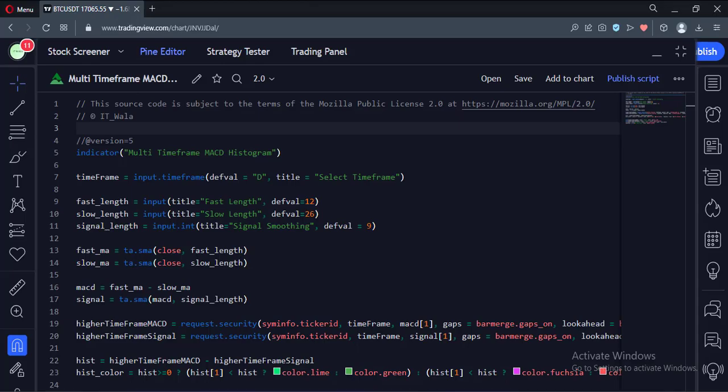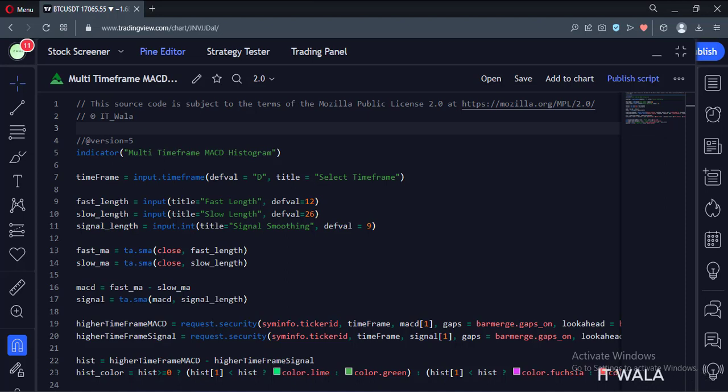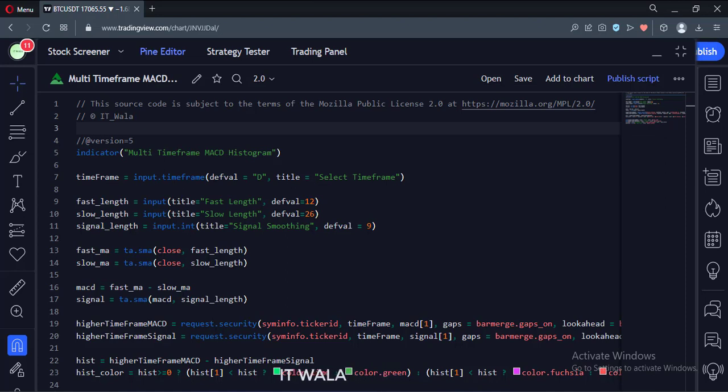Let's start. Today we will see how to implement the multi-timeframe MACD histogram in the TradingView Pine script. The histogram is the difference between the MACD line and the signal line.